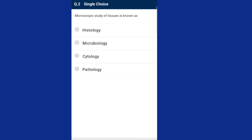Question two: microscopic study of tissue is known as histology. The microscopic study of tissue and organs in relation to their function is known as histology, otherwise called microscopic anatomy or micro-anatomy. The answer is option A, histology.